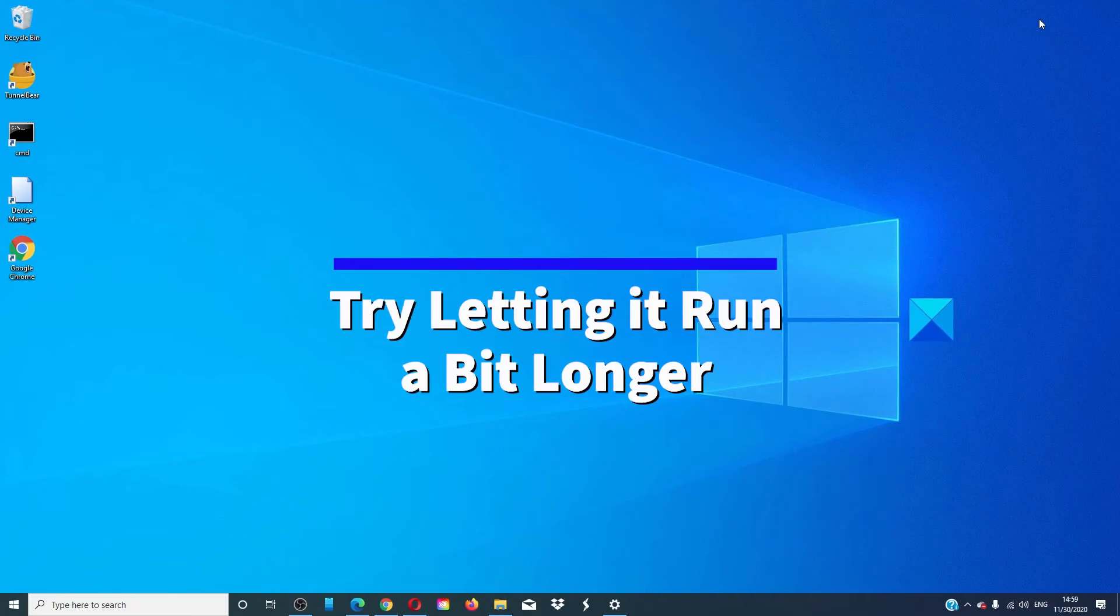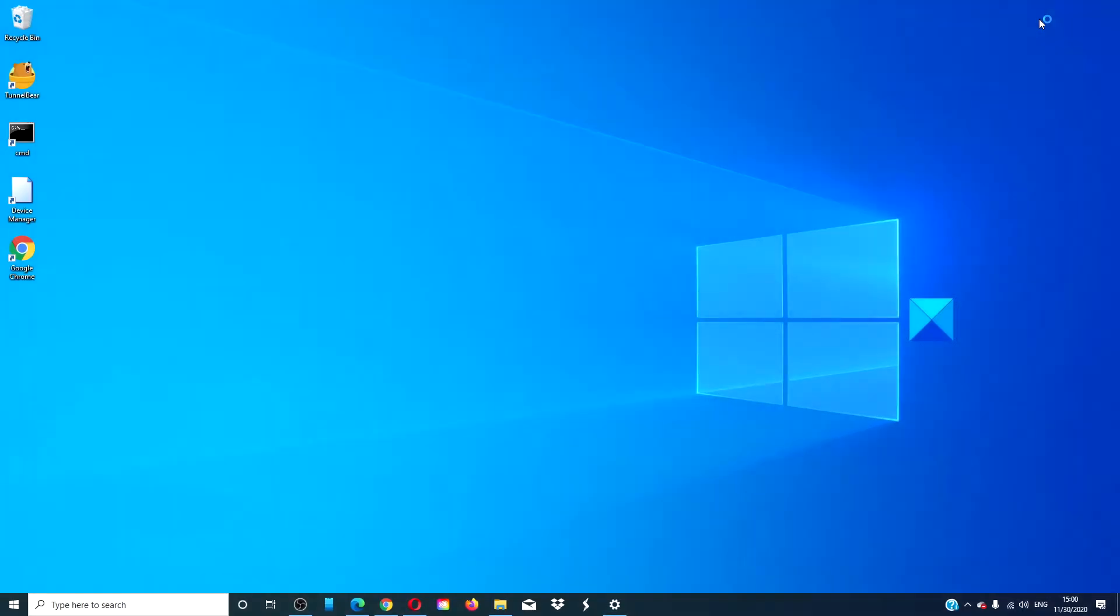To begin with, you can just let it run a little longer to see if it finishes on its own, or after a period of time, just restart your computer.